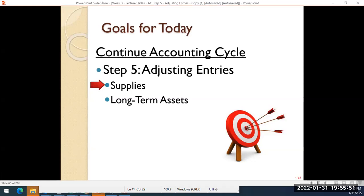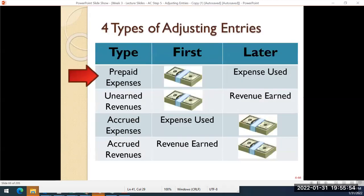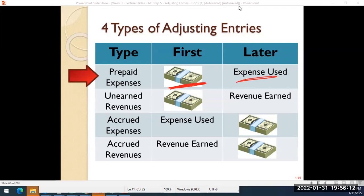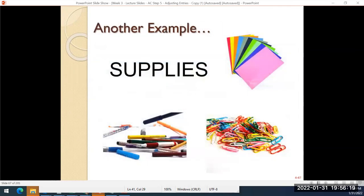So we're going to start first talking about supplies. We learned that adjusting entries are situations where the payment of cash happens at a different time than the revenue or expense. One of the situations is where there's an expense where you pay for the expense first and then use it later. Another example of this would be supplies — whether that's office supplies such as pens and paper and paperclips, or if it's an auto shop, auto supplies like motor oil. Every different business has different types of supplies, but for accounting purposes we all think of it the same way.